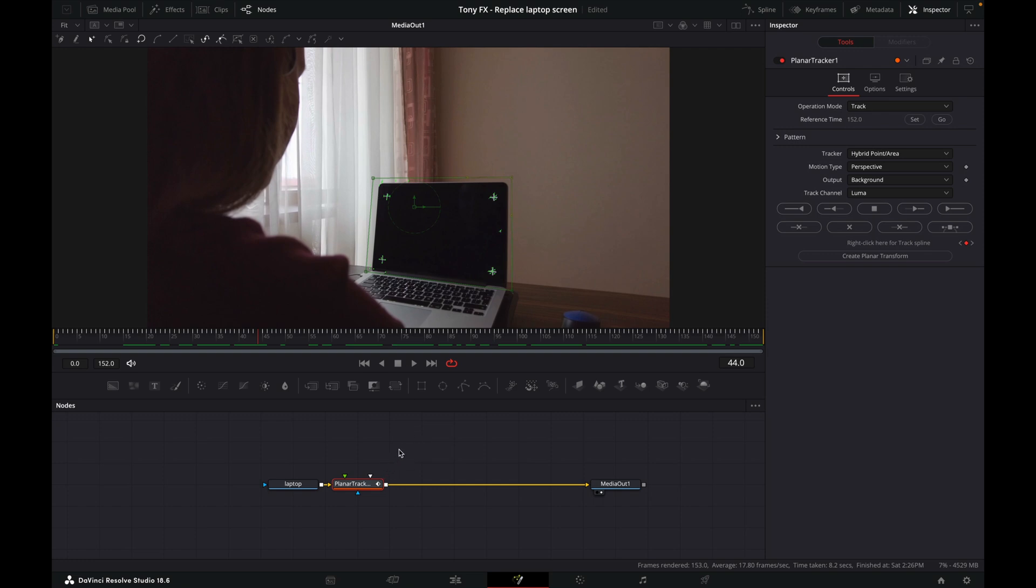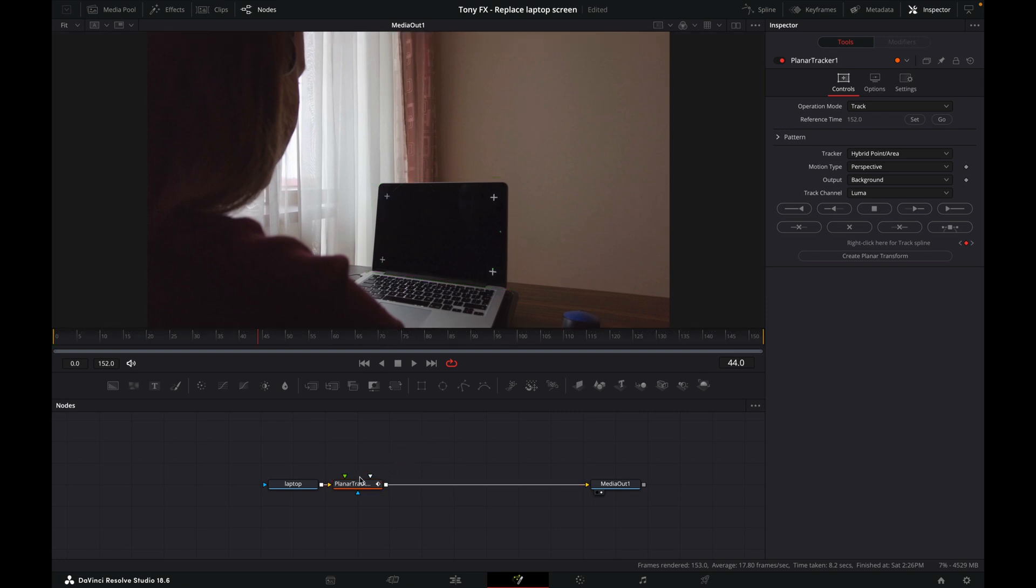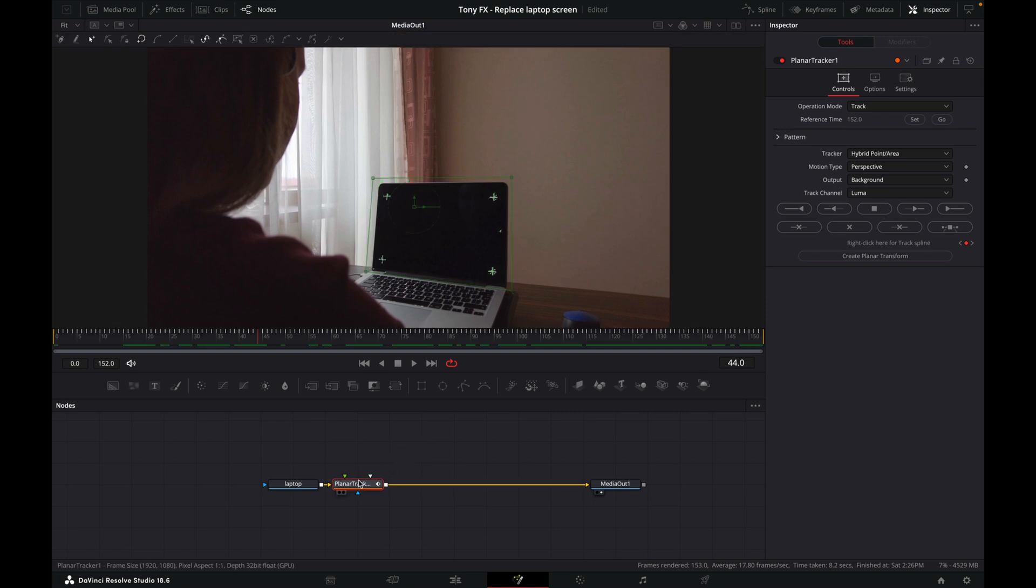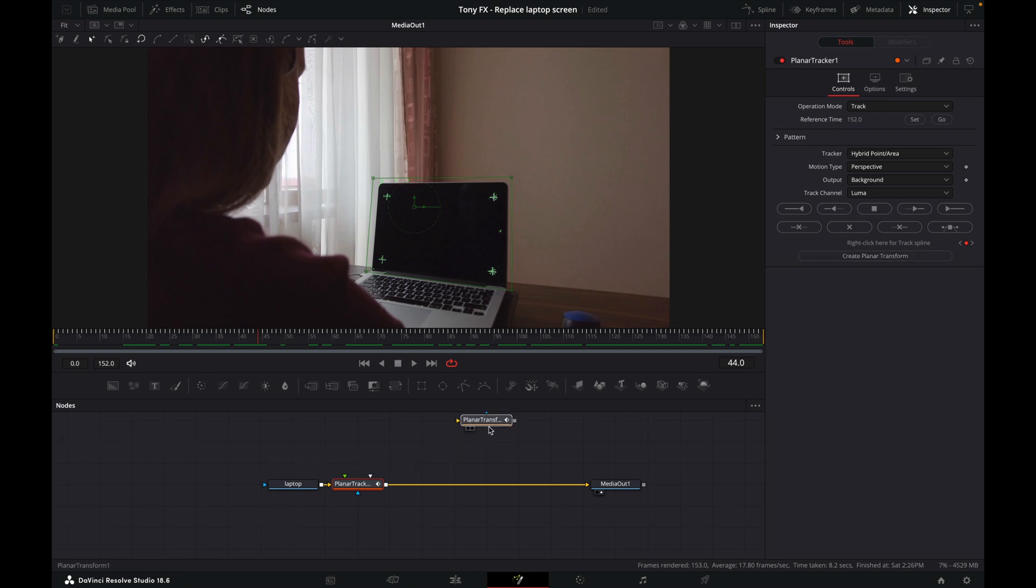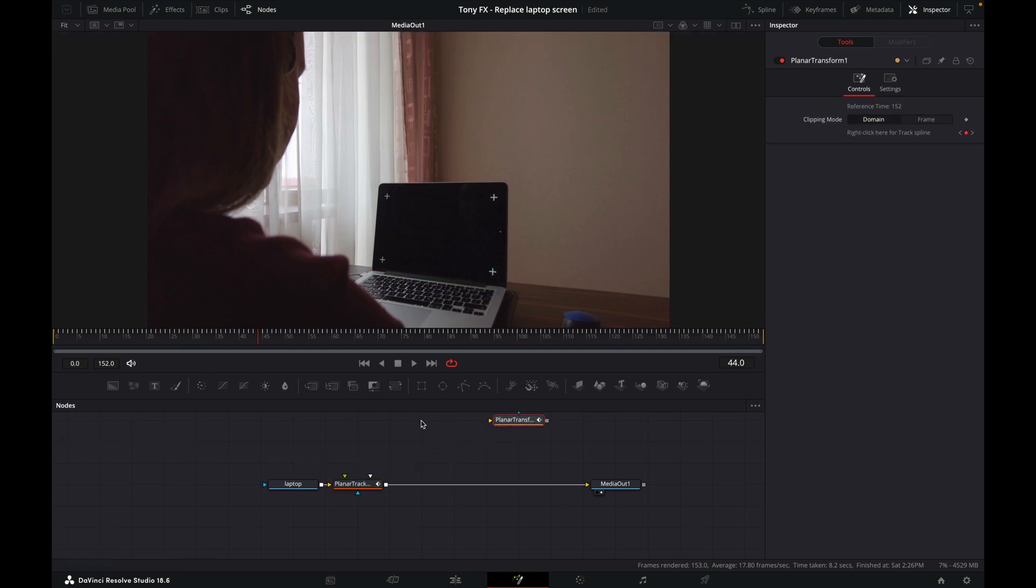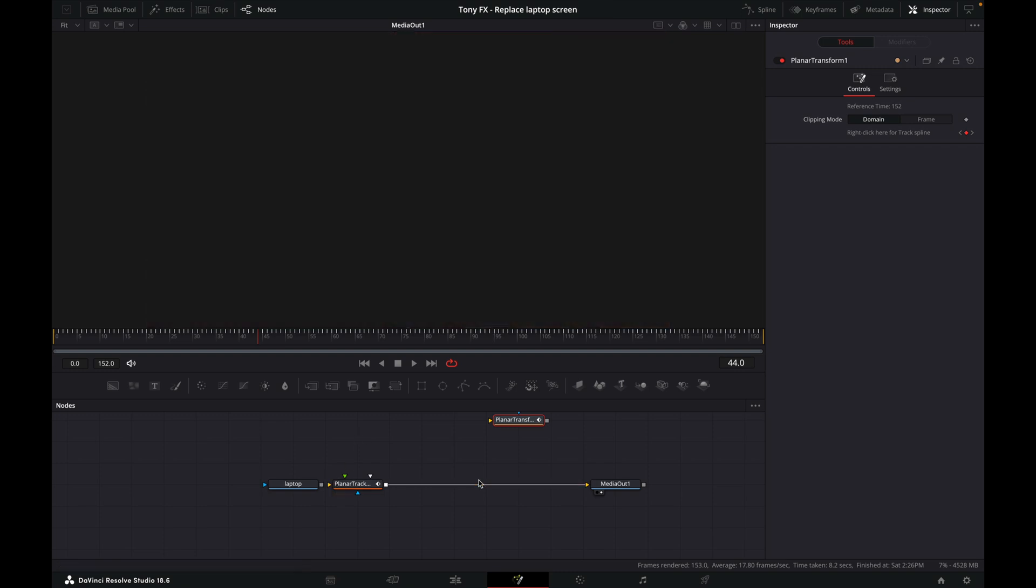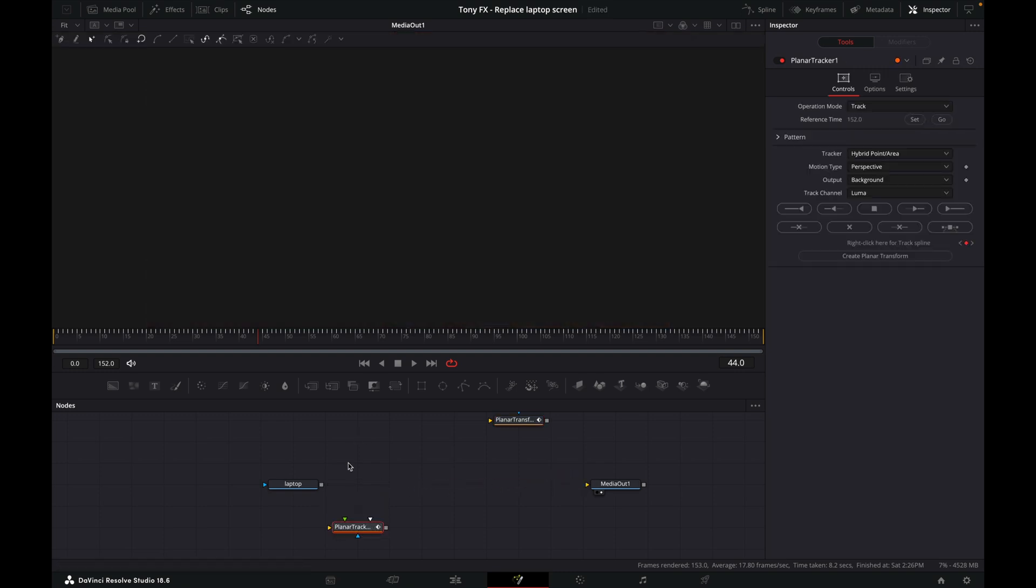With this planar tracker selected, I'll create a planar transform by clicking here. We don't need it right now - let's just put it over here, but we will need it later. I'm going to disconnect this for now, and we'll come back to that in a minute.